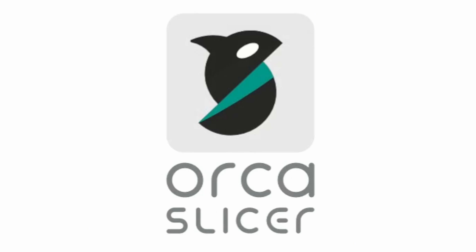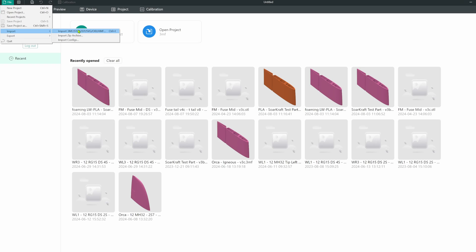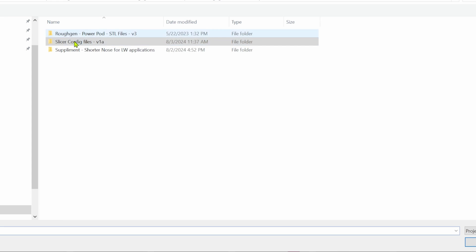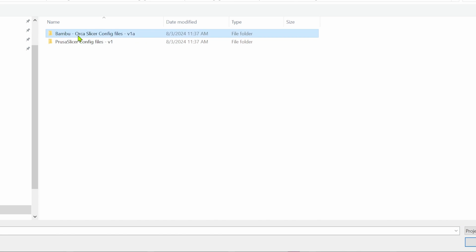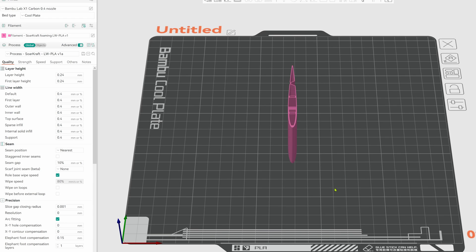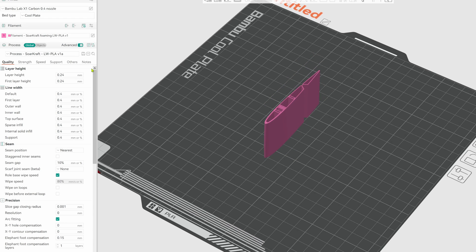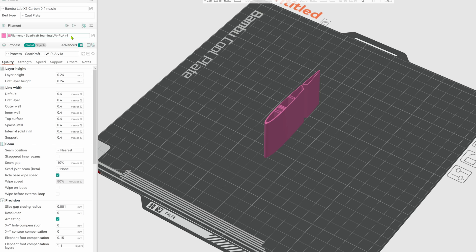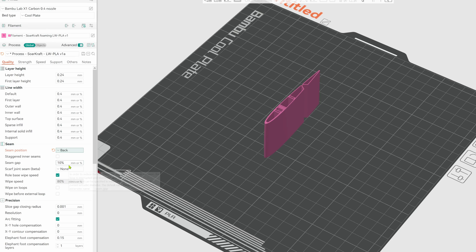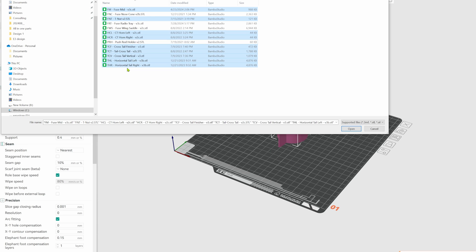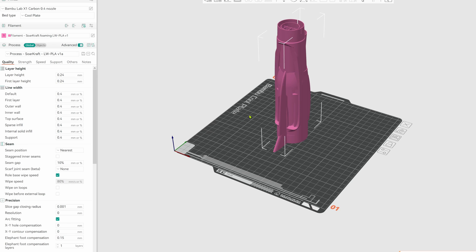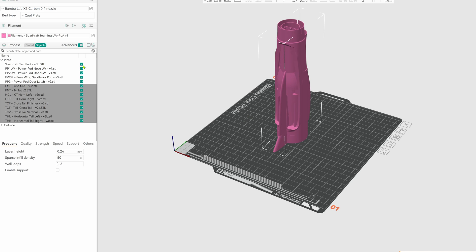Now for slicing and printing. I added a 3MF file to the slicing config files. It should open in Bamboo or OrcaSlicer with the test part. It will also have the filament and process settings for an X1C or P1S. You can use this to transfer the settings to the printer of your choice. For foaming materials, I use nearest for fins and wings and back for fuselage parts.